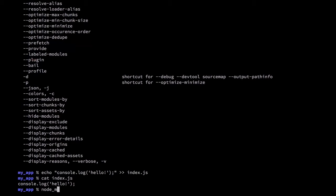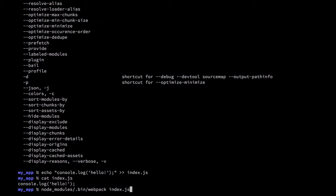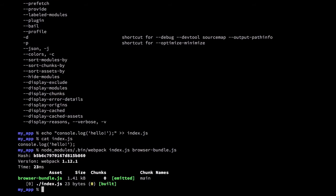Now let's run that through Webpack. I will name our output file browser_bundle.js. You can see that Webpack runs very quickly and it outputs information about what it did.